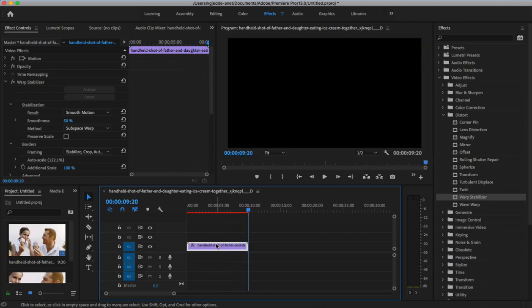You can also try out a wide variety of third-party stabilizing plugins for Premiere. Although the built-in effect is great, some of these will offer more advanced options. Premium options like New Blue Stabilizer and Better Stabilizer offer professional-grade features to expand your video horizons.